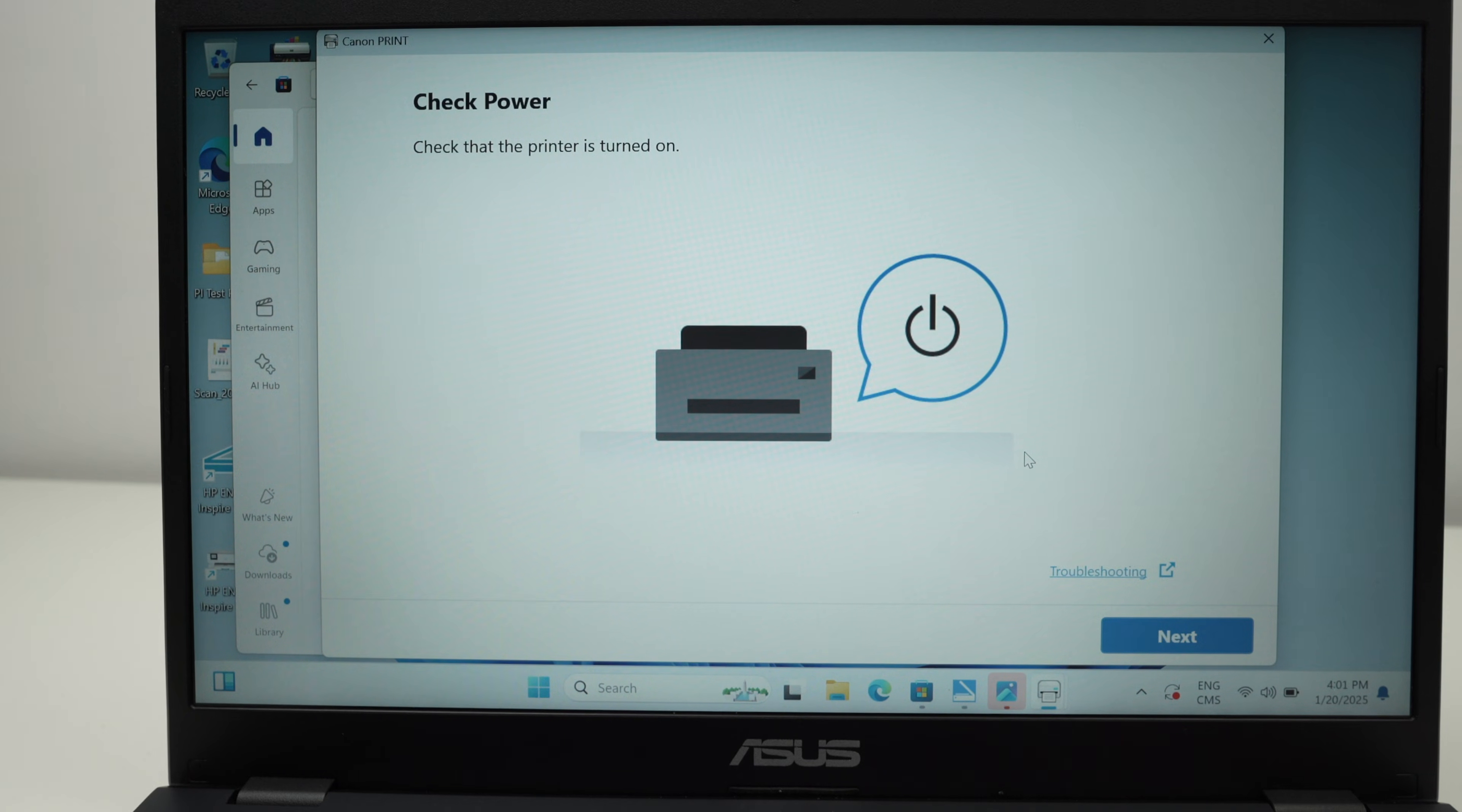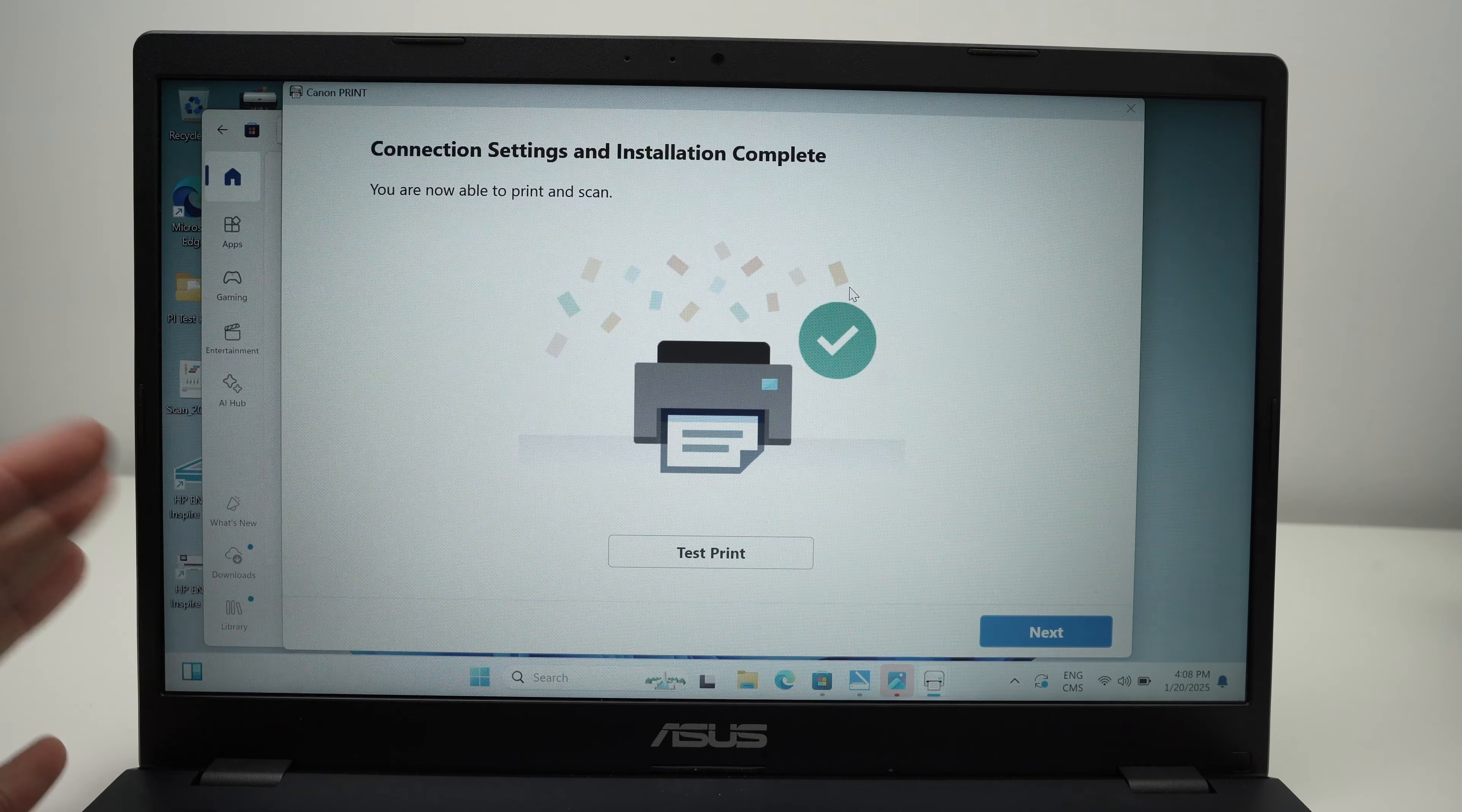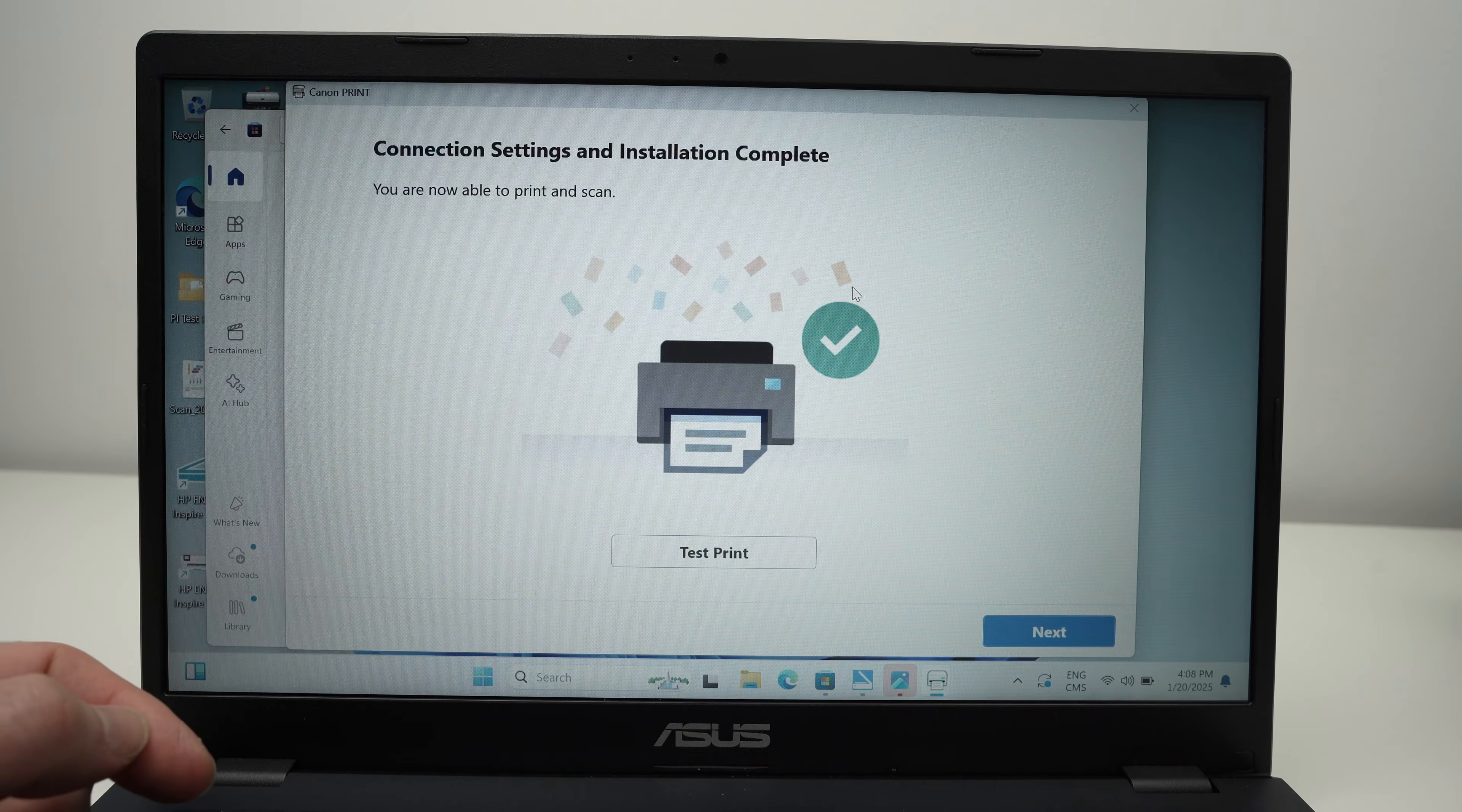Then press next. It will search for the printer, then press connect. After a few minutes, actually in my case it took around 10 minutes to install the drivers, you should get this screen with the printer and a green check mark.